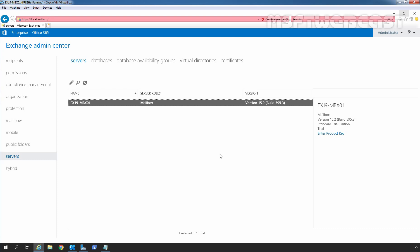We can upgrade the Exchange Server 2019 to the latest cumulative update by installing CU on existing Exchange Server. Each cumulative update is a full installation of Exchange that includes updates and changes from all previous cumulative updates, so we don't need to install any previous cumulative updates.